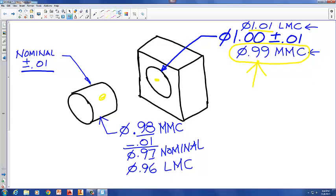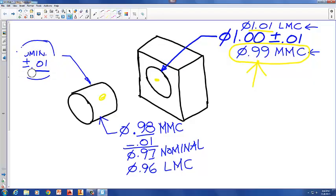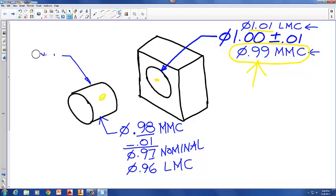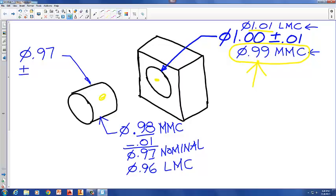So the answer to our problem — nominal size plus or minus 0.01 for this cylinder — is now calculated. At nominal size the diameter of this cylinder is 0.97, with a tolerance of plus or minus 0.01.